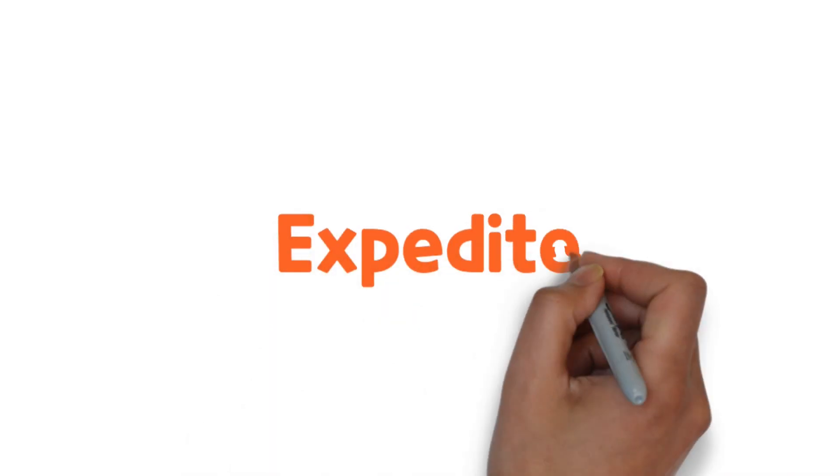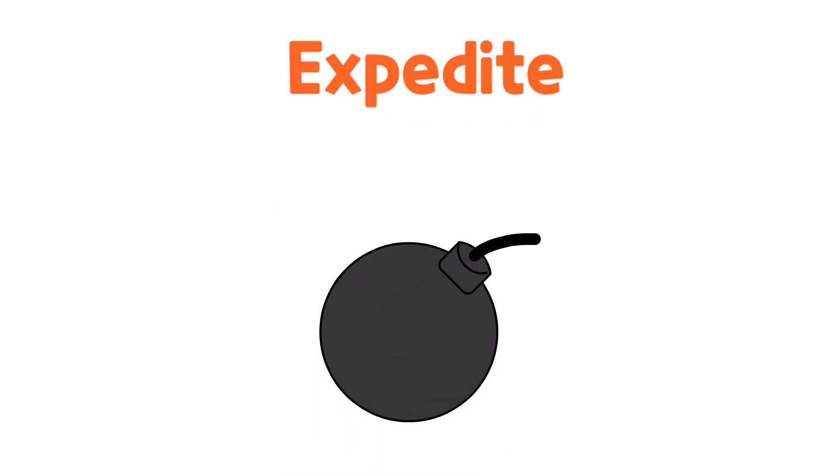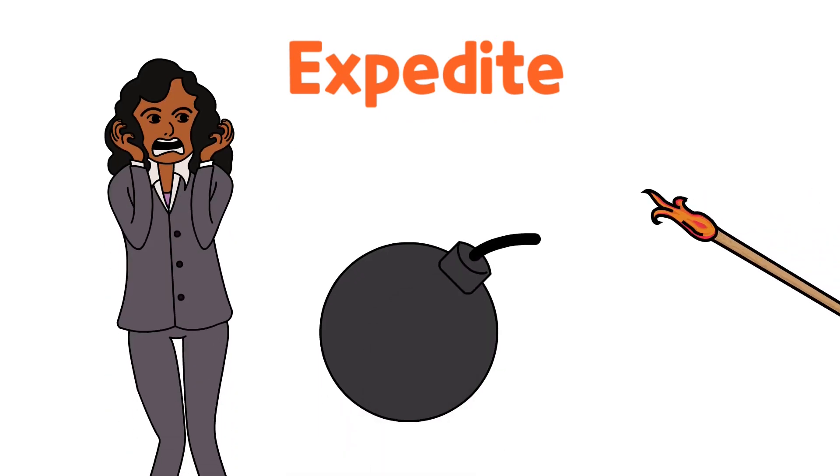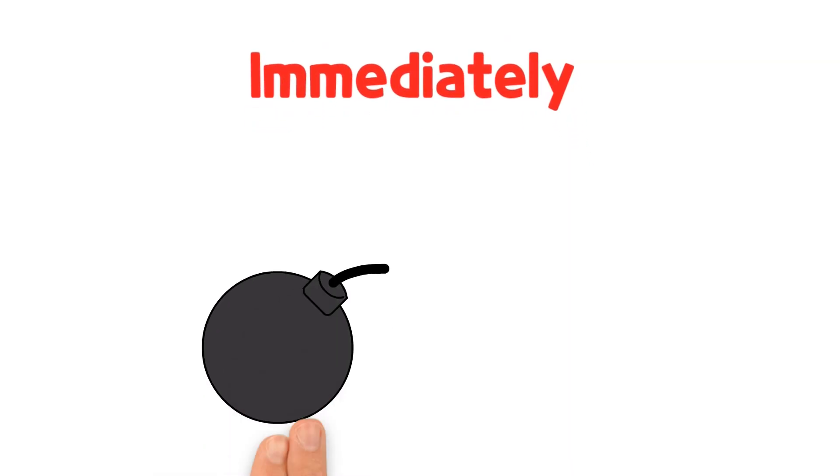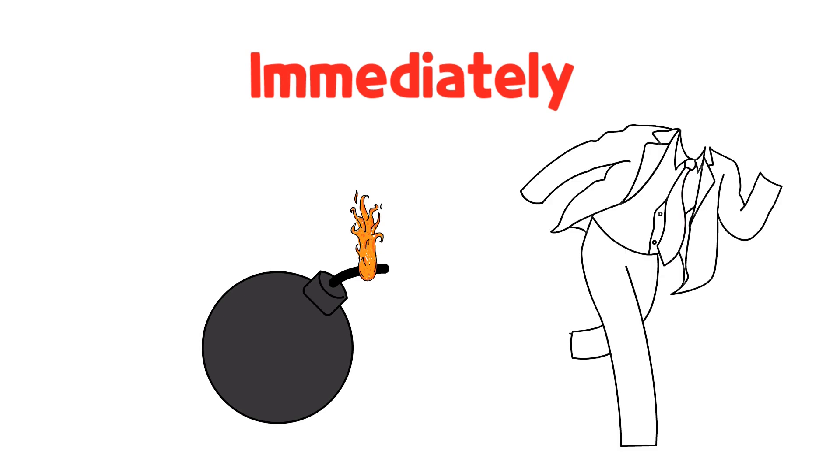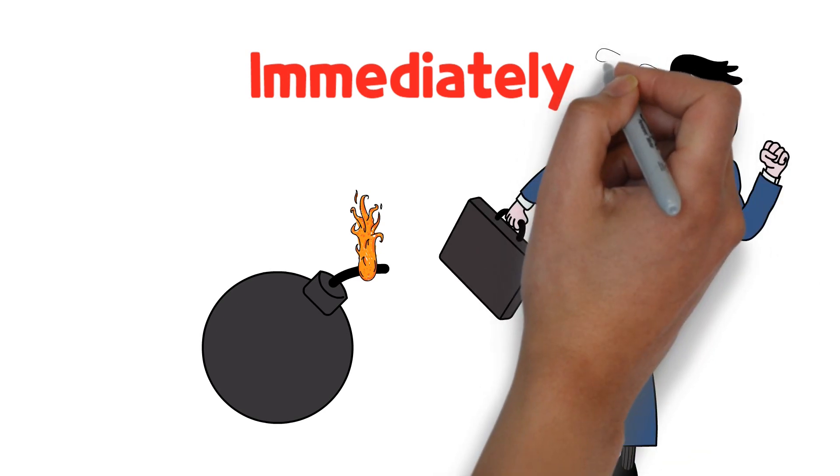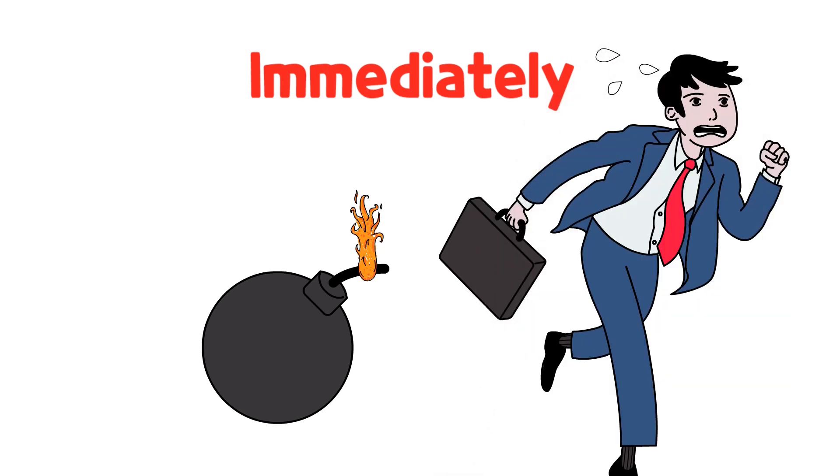Expedite is a preventive instruction meaning that if one does not follow the instruction without delay, a dangerous situation may occur, whereas immediately indicates that one is in danger, so one should follow the instruction right away to settle the situation.